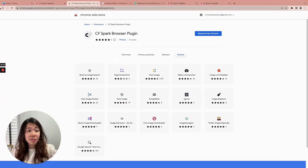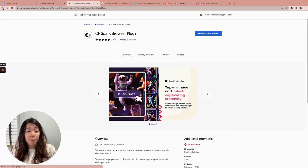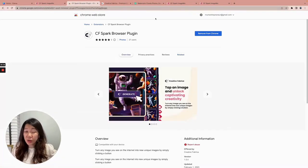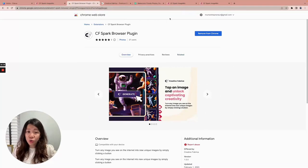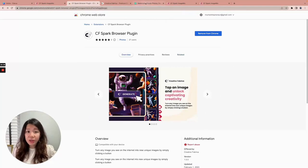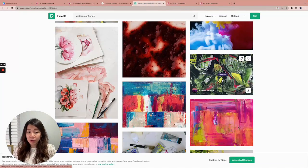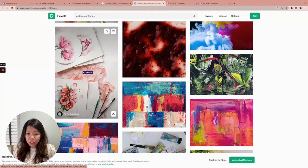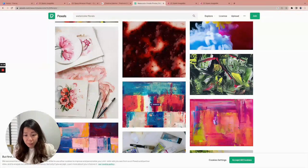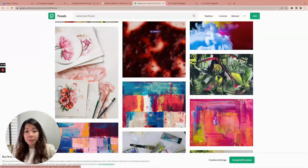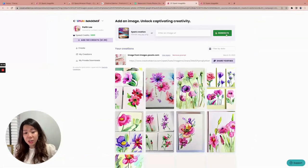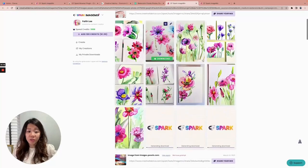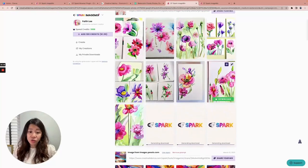So there you have it — super simple. All you have to do is install the CF Spark browser extension to Chrome, which only takes a few moments. After that, every time you mouse over an image you'll see the Generate button. Click it, go to CF Spark Image Mix, click Generate, and give it a few moments.